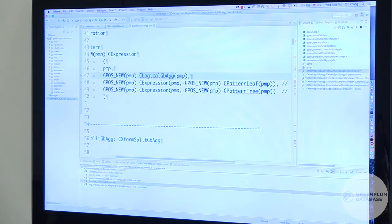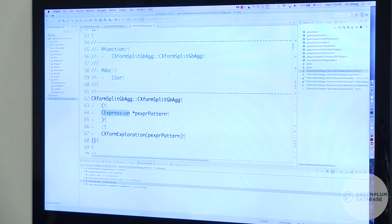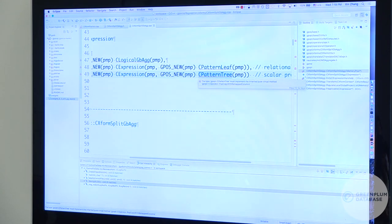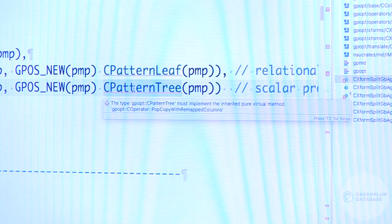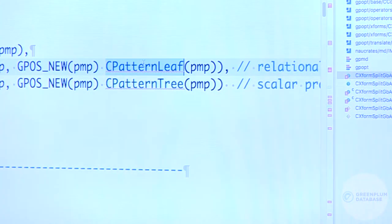Q&A: Can you elaborate on the difference between a C pattern tree and a C pattern leaf? A C pattern tree pulls the full project list — it takes the whole scalar tree — because when splitting an aggregate, you need to know exactly what the aggregate is (it could be SUM(A+B), SUM(A-B), or COUNT(DISTINCT)). A C pattern leaf means you could have an arbitrarily large subtree but you don't care about it — you treat it as a leaf and get only the root.